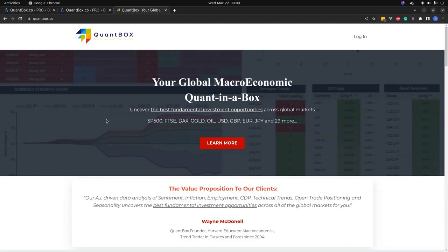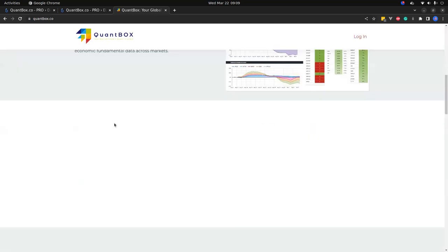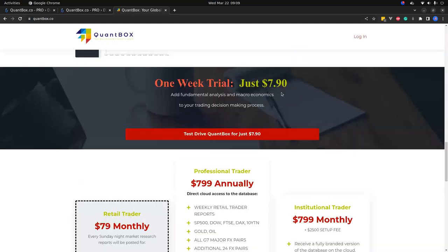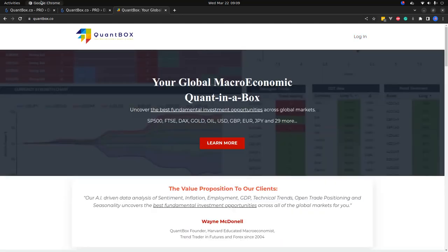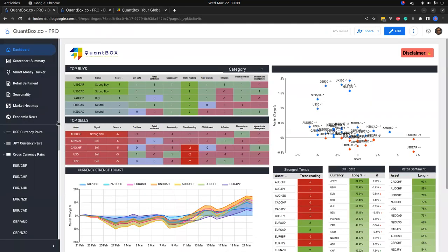It's very powerful because it gives you a fundamental bias which you can then identify or verify using technical analysis. One week trial is just $7.90. Add it to your trading, it'll make a massive difference. Here we are on the dashboard - top buys for today, top sells for today.